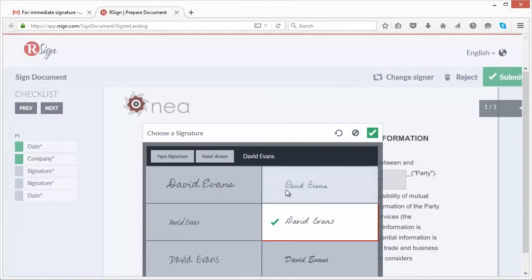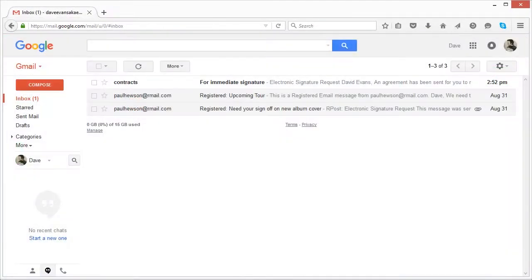Welcome to rSign. E-signatures made simple. How to sign a document.